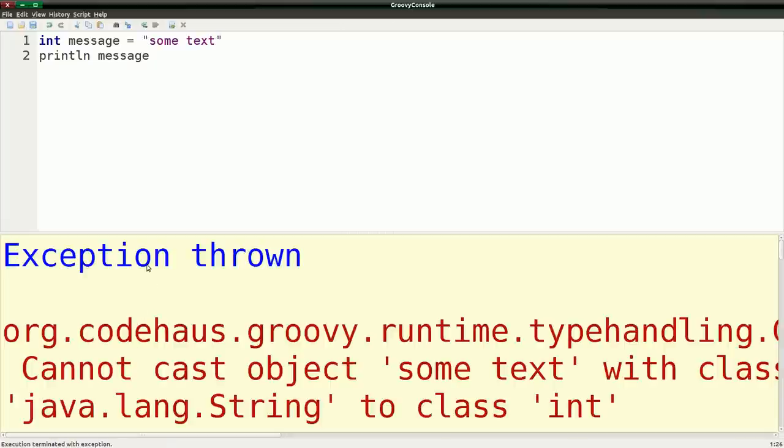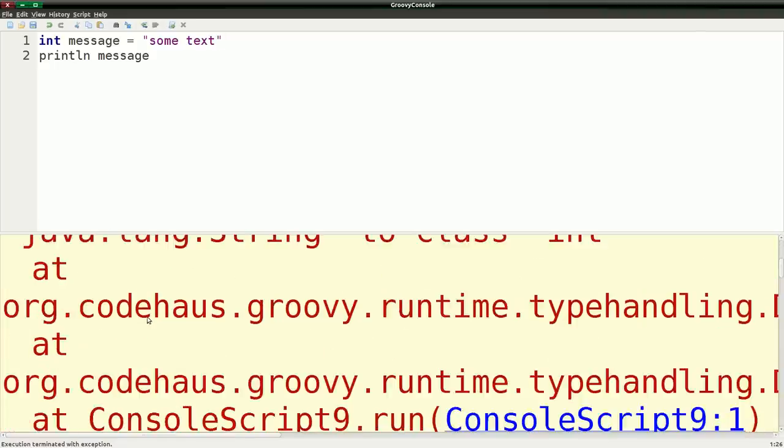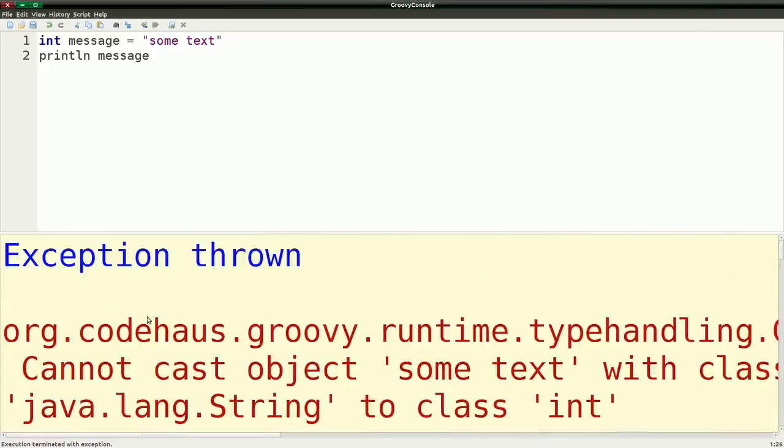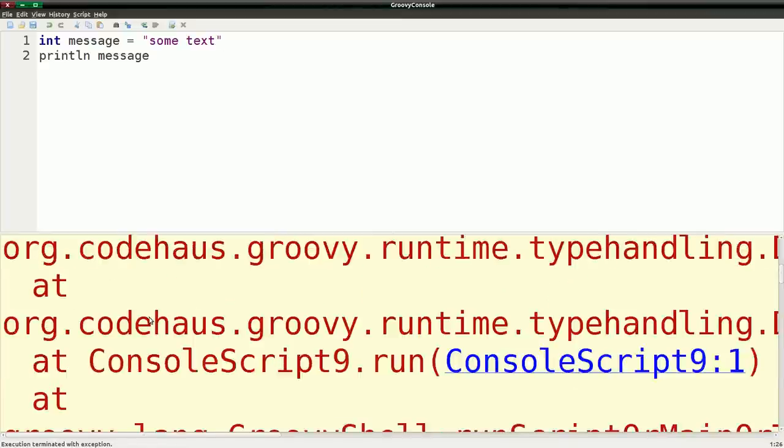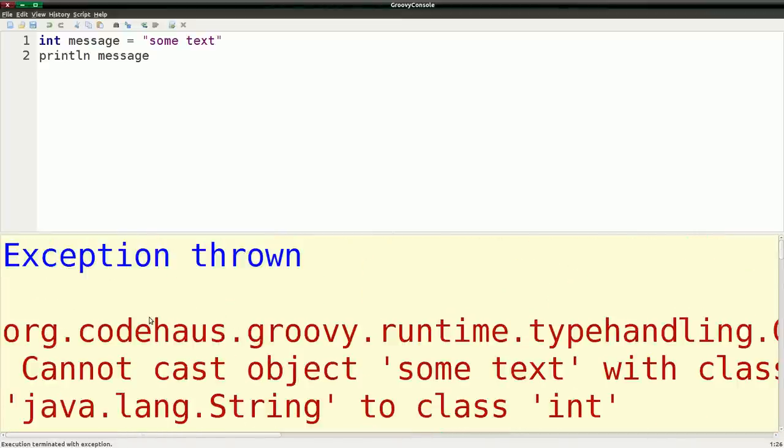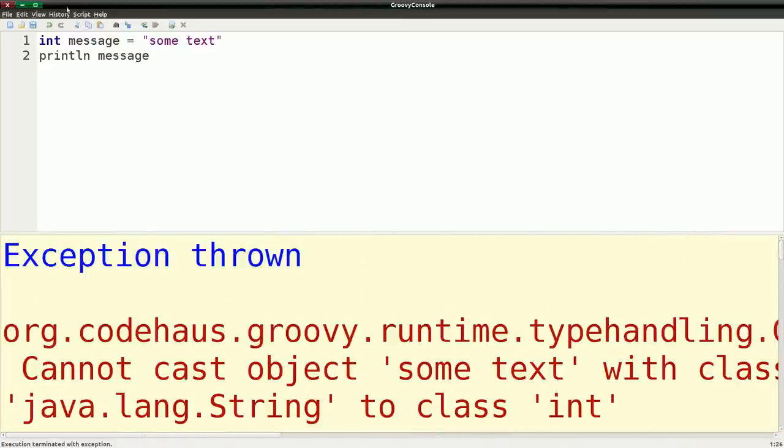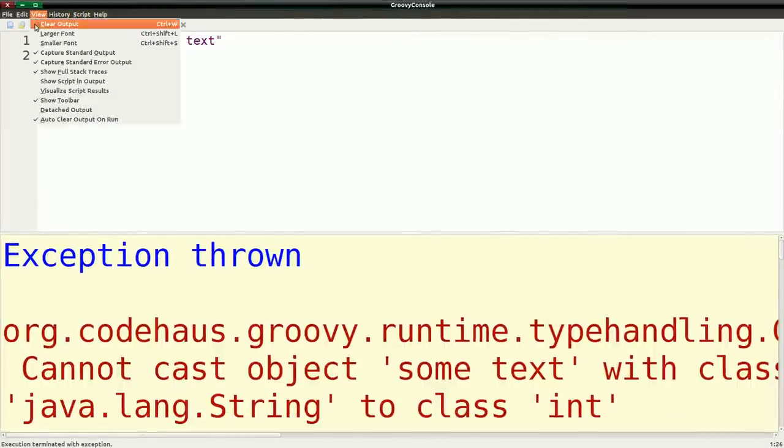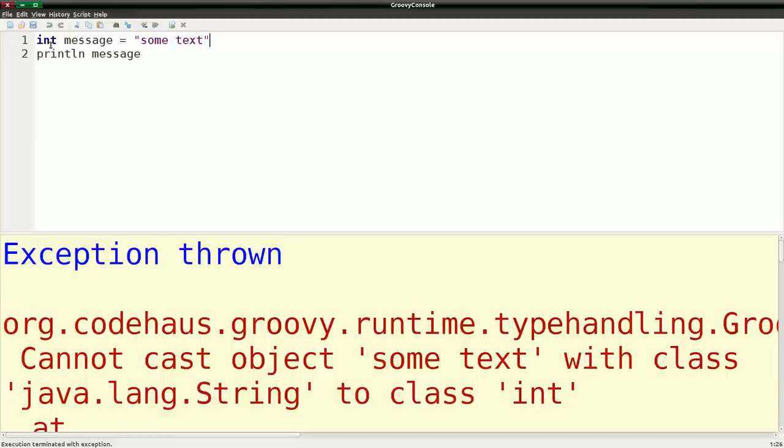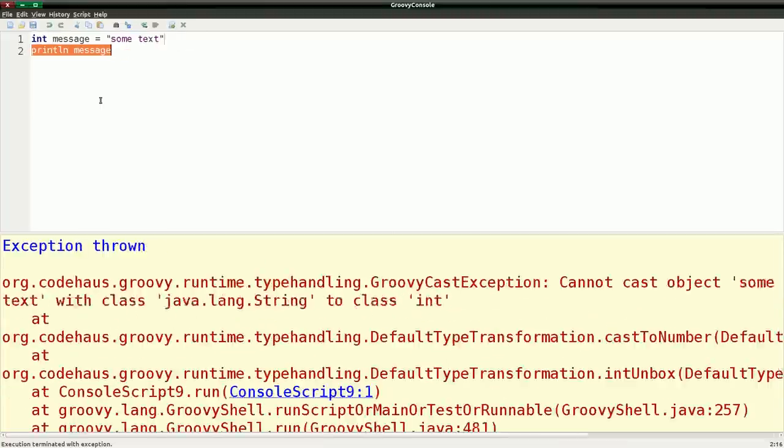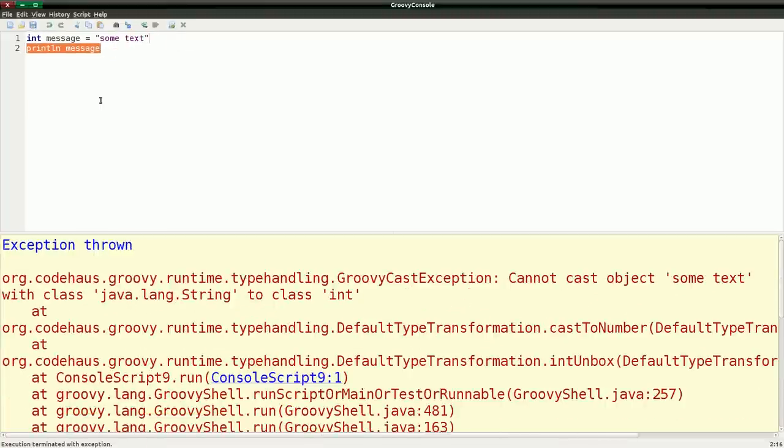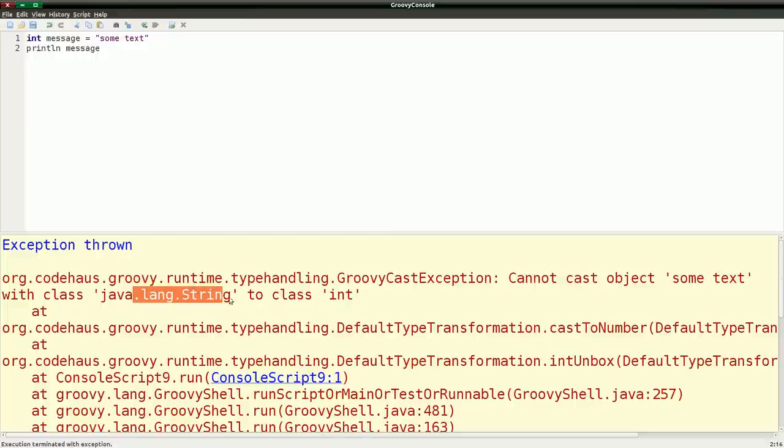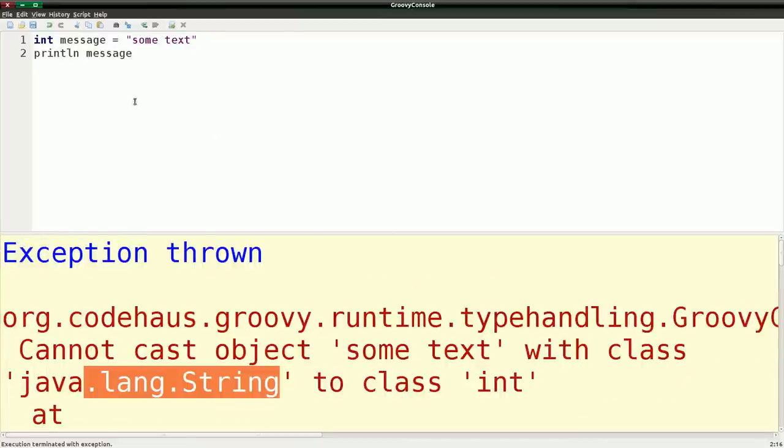And you see, we get an exception thrown, and this is way too big. And obviously you can see here that it's complaining that can't assign Java string into class int. So it's one thing to be aware of is once you can't, usually you can't assign different types into variables.